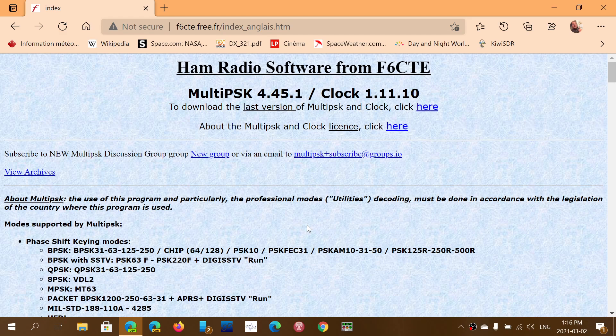So make sure that you update. The link to this page is in the description below the video. If you enjoy our videos, please subscribe, give us thumbs up. Thank you for watching.